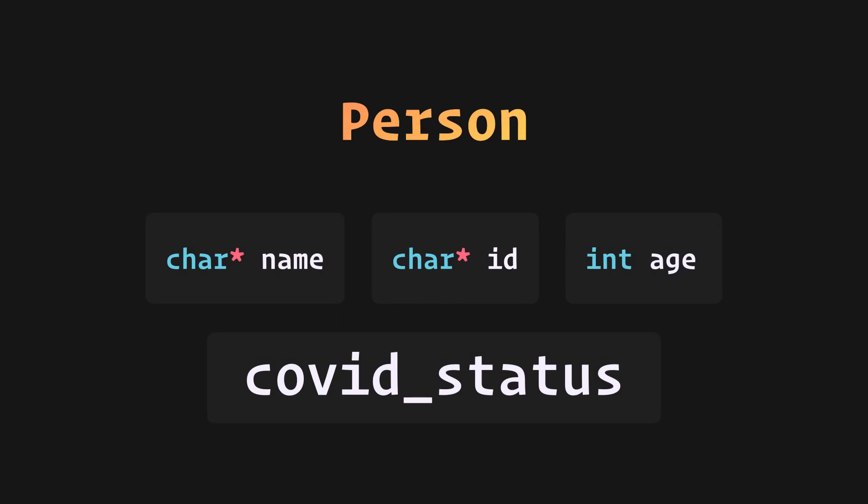And for those of you getting confused, for now, just know that a character pointer can very well act as an array of characters and behave like a string.